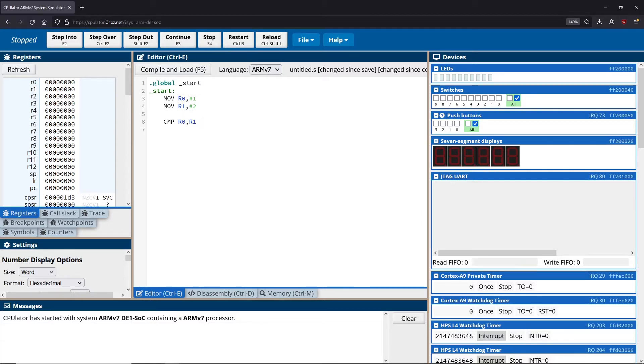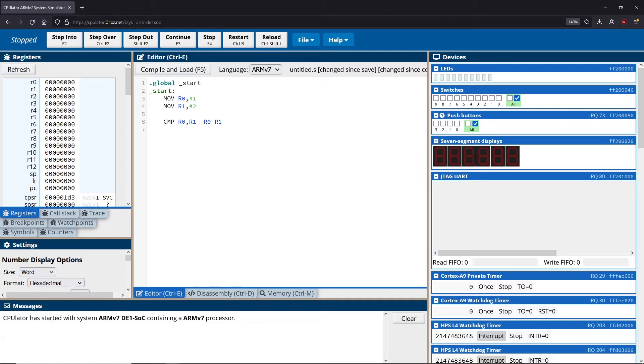So what a comparison is really doing is it's going to take a look at R0 and R1, and it's going to do the following computation. It's going to do R0 minus R1. So it's going to subtract the two from each other. Why does it do this? Because this is a way of comparing two values.